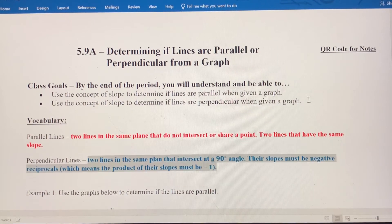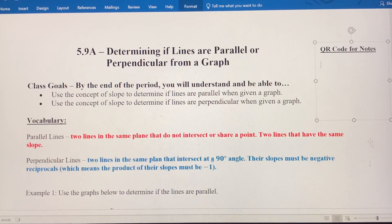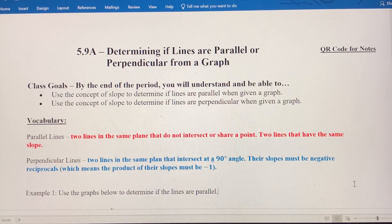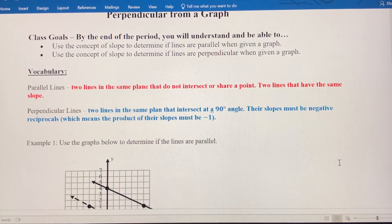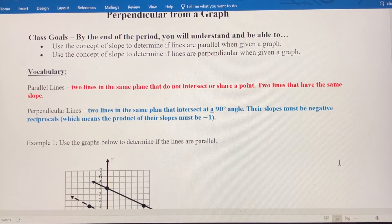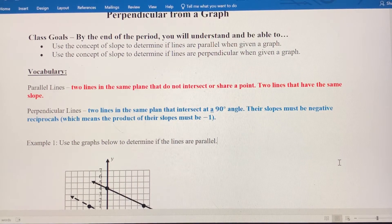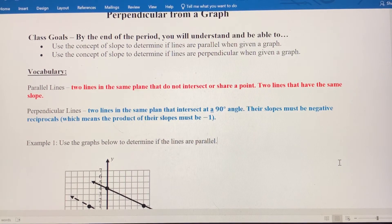Perpendicular lines are two lines in the same plane that intersect at a 90-degree angle. Their slopes must be negative reciprocals, which means the product of those two slopes must be negative 1. Think about 1 half and negative 2 over 1 — those are reciprocals, and they're opposite signs.